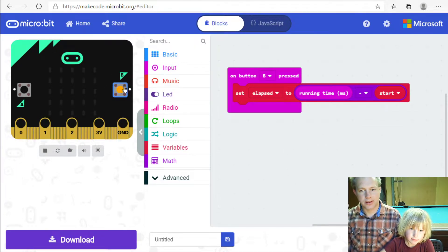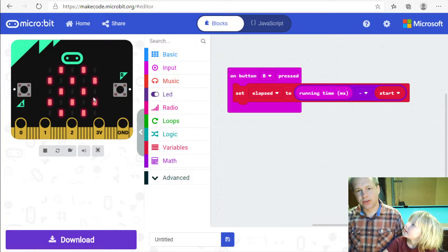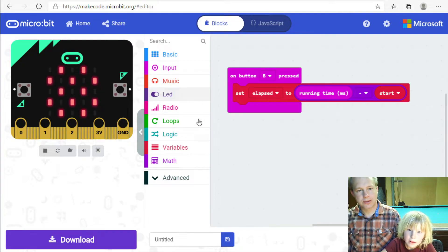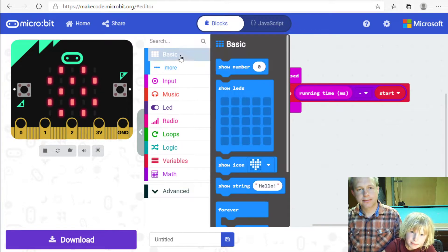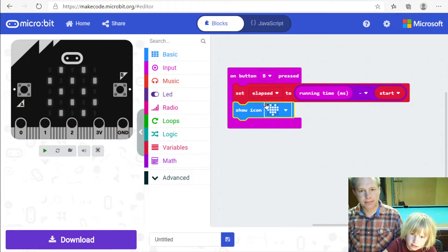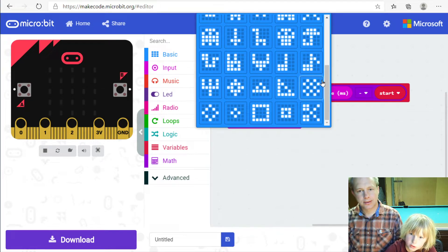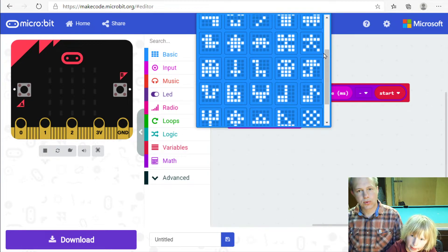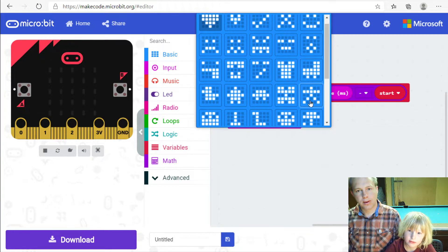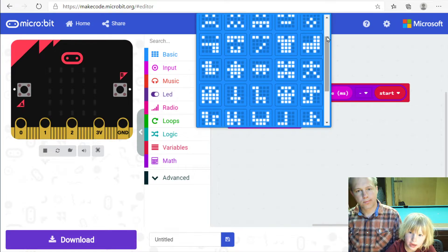Let's try it — pressing B does nothing yet, so we need to show something when B is pressed. B should be the end, so let's show something when we press B. We're telling the user that the button click happened. I'm going to show a sad face.